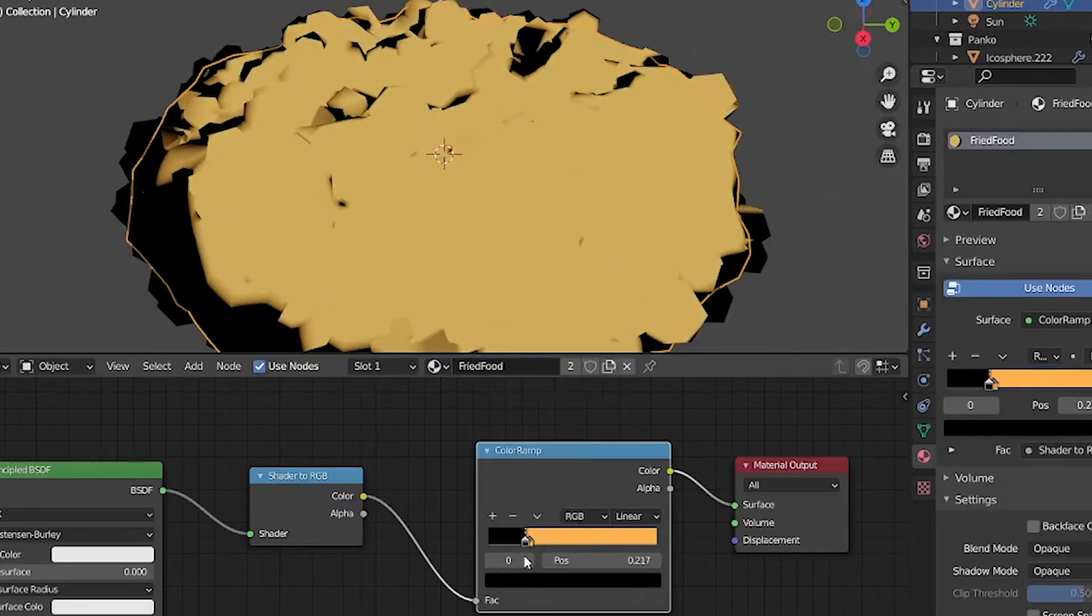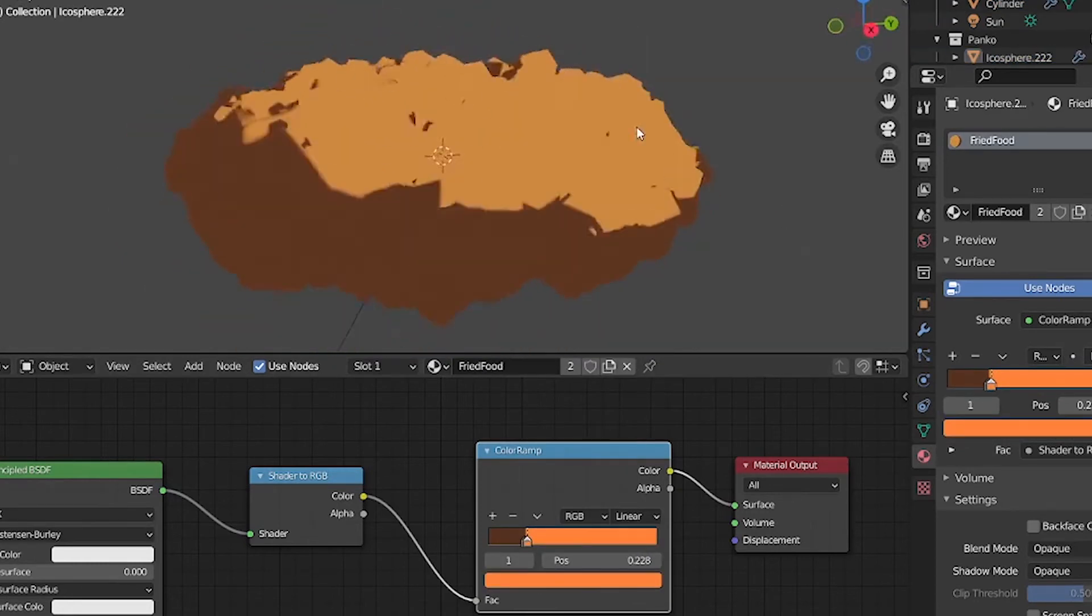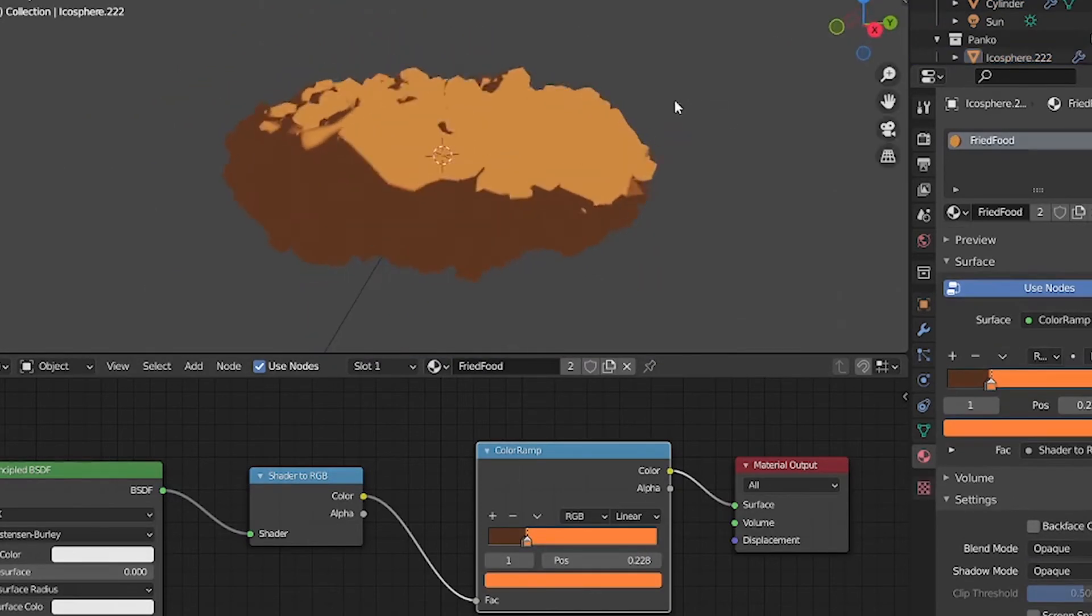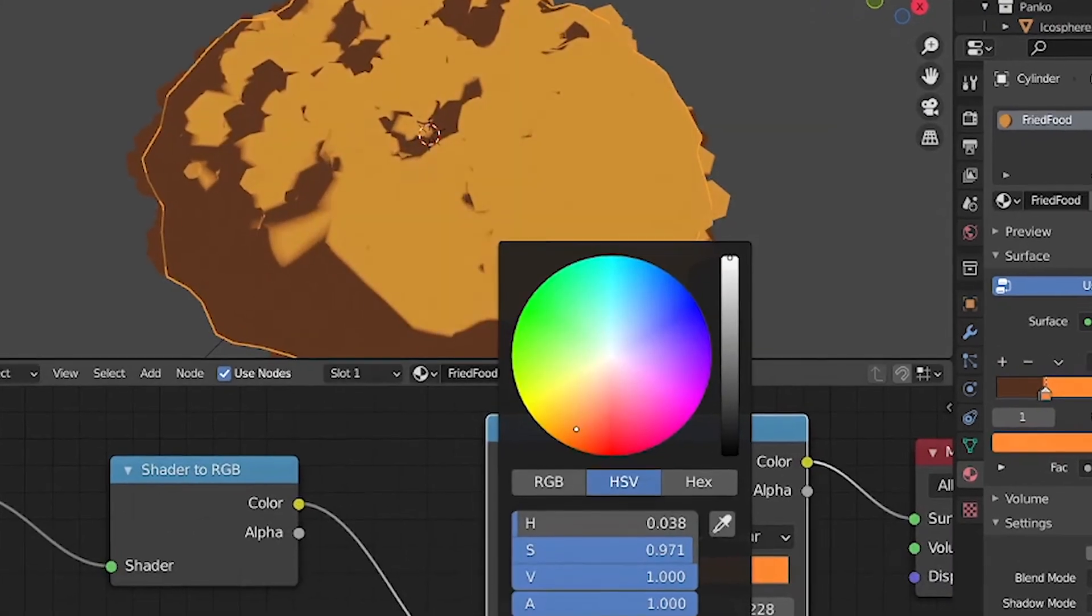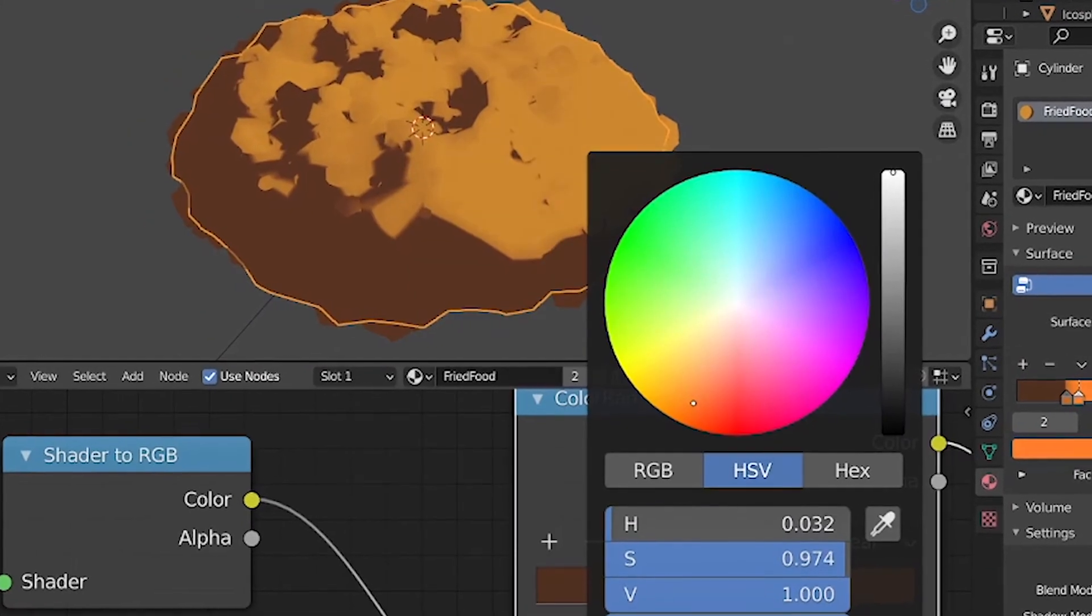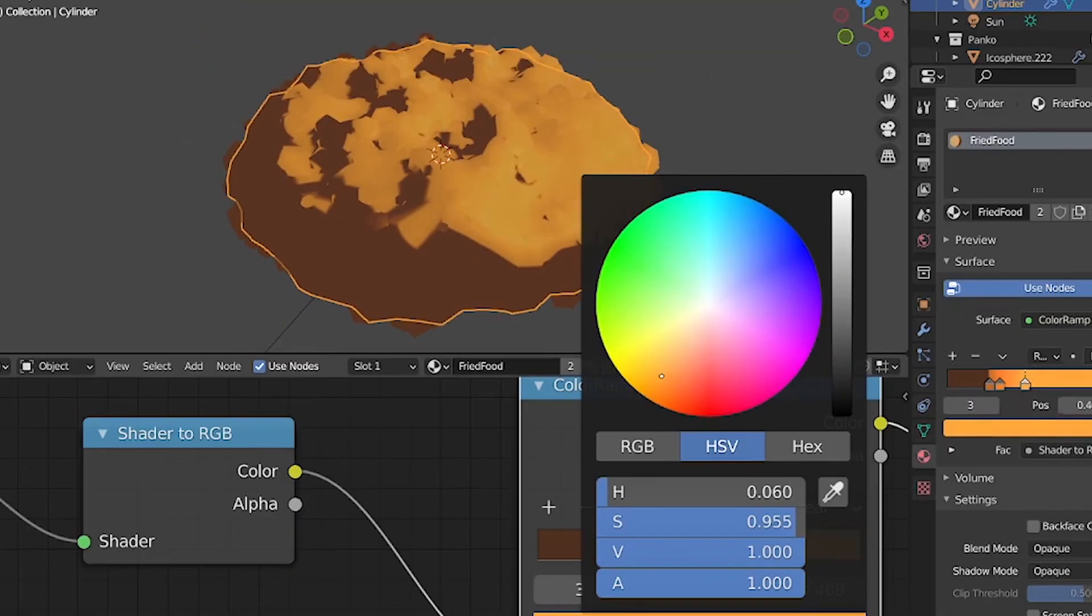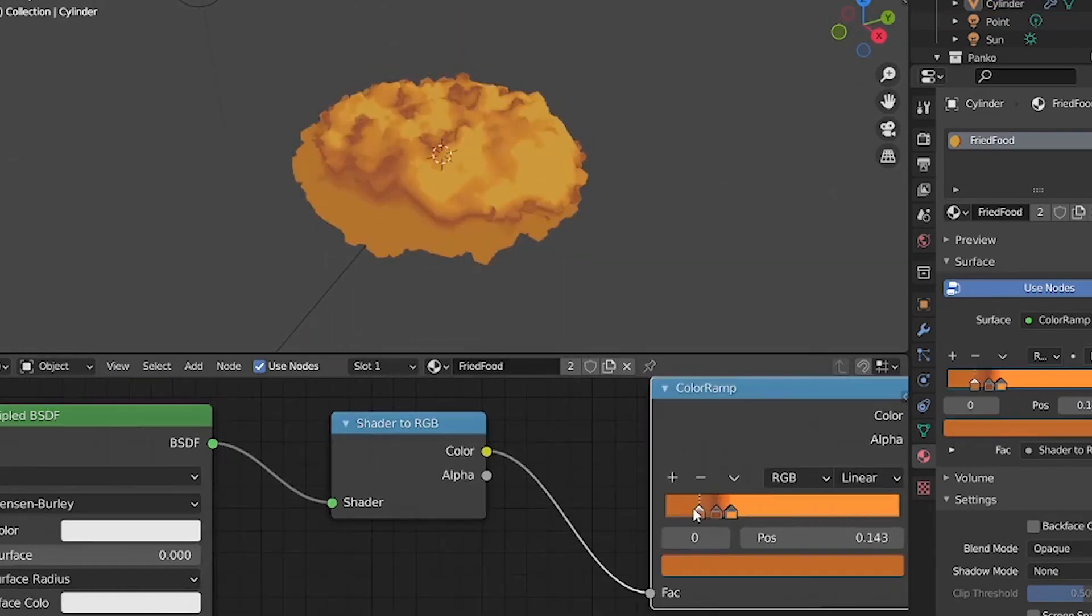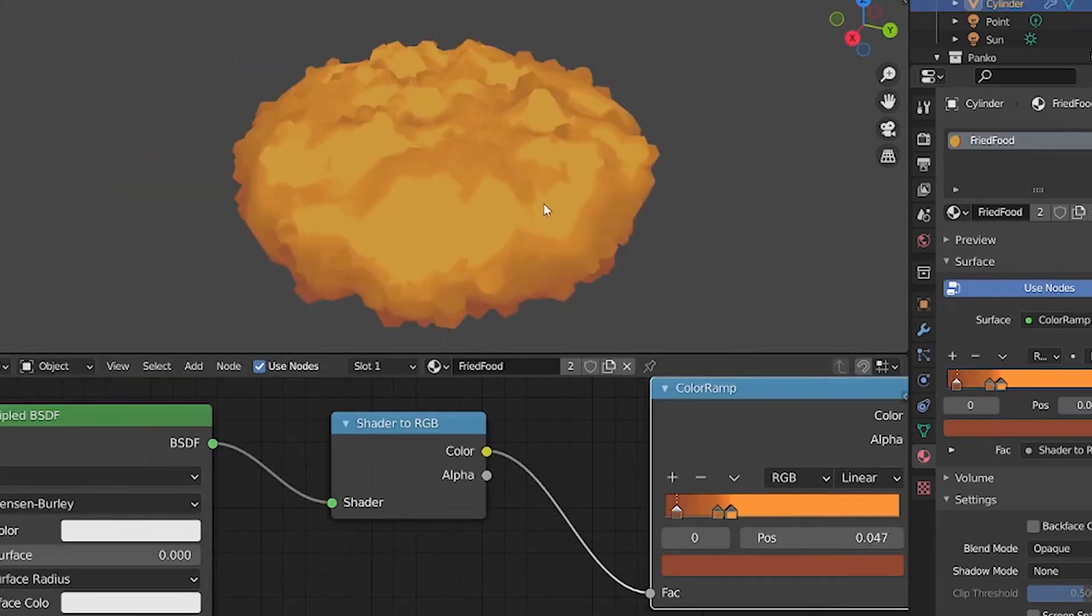Right here, you can probably tell that I'm not creating a hamburger steak anymore. I'm more like creating some form of fried food. What is your favorite fried food? Mine is gonna be tonkatsu. I mean they're high in calories, but delicious food are usually high in calories, so yeah, just eat them.